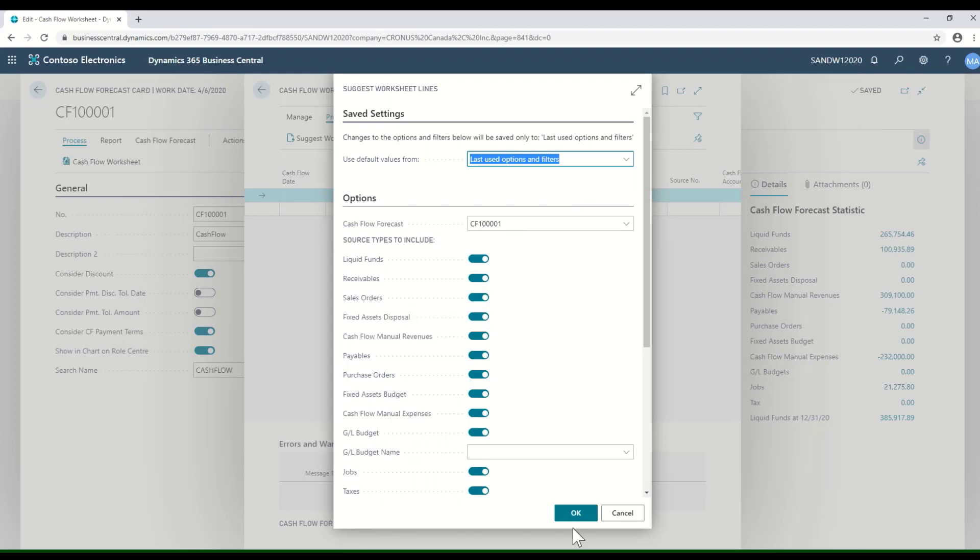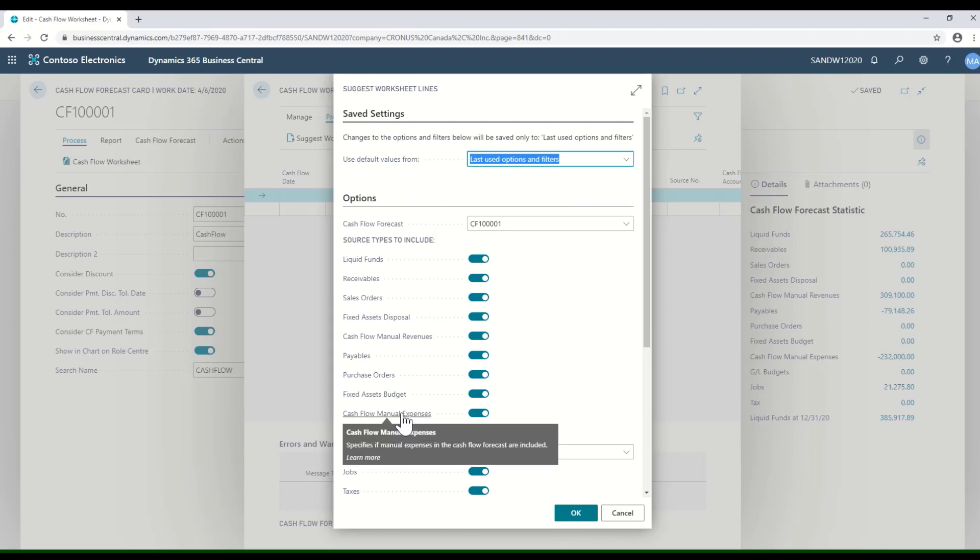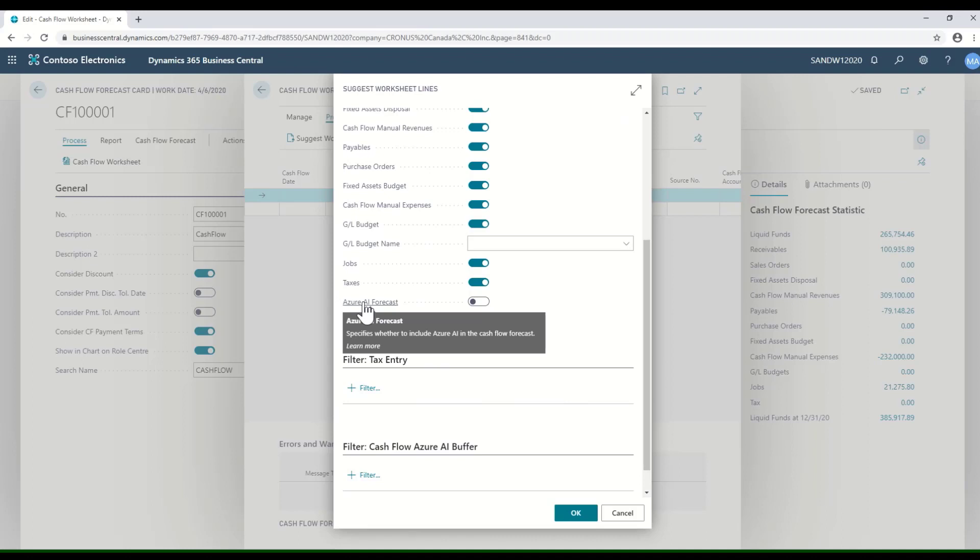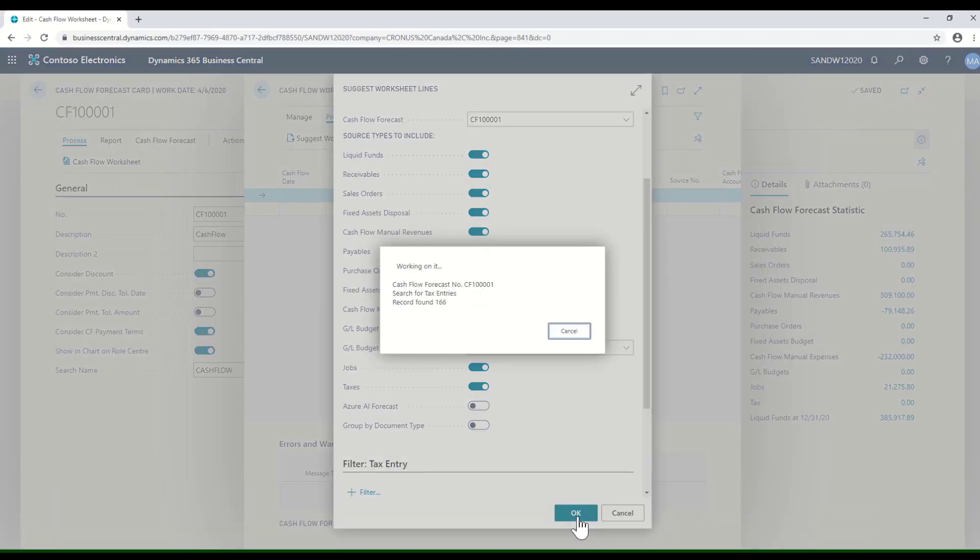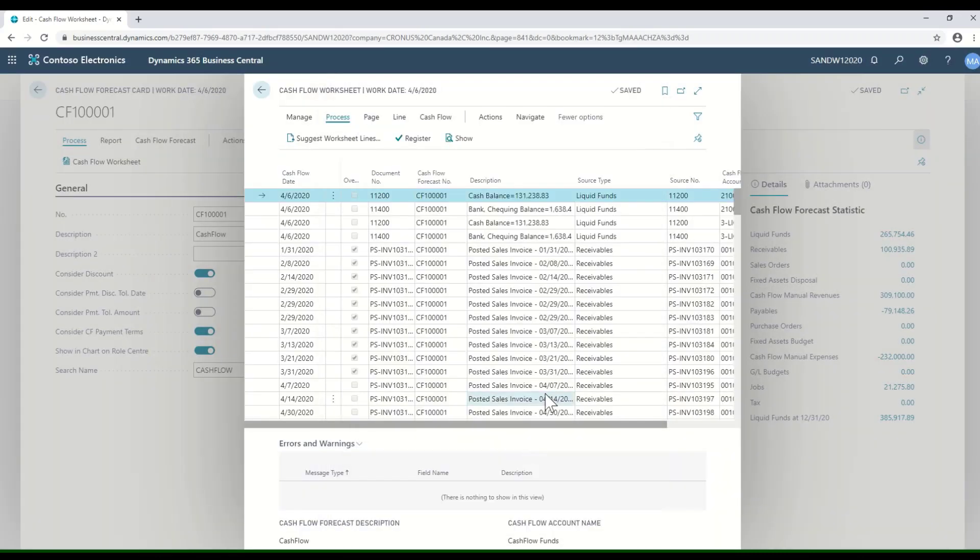We're including those cash flow manual entries, that manual worksheet that we created for revenues, and we're also including it for expenses based on the setting on the main line. We also have the ability to use AI out-of-the-box that allows us to further refine that cash flow forecast based on machine learning and AI. I'm going to go ahead and run that, and it's going to look at all the different types of documents that I selected.